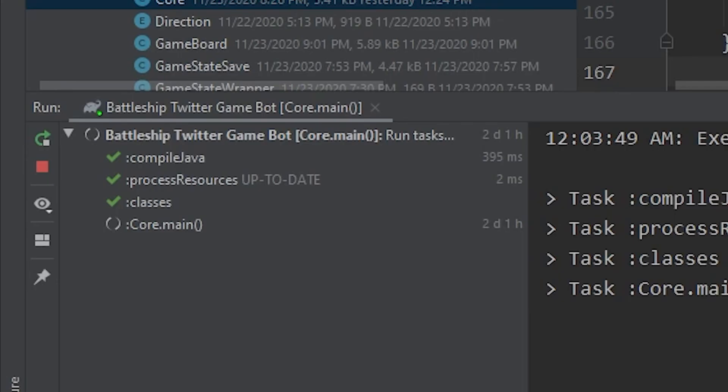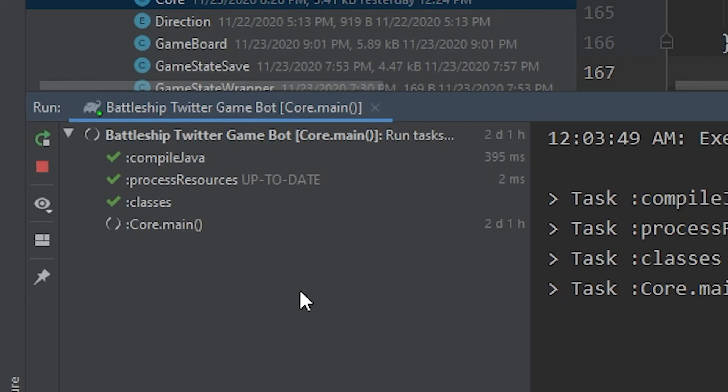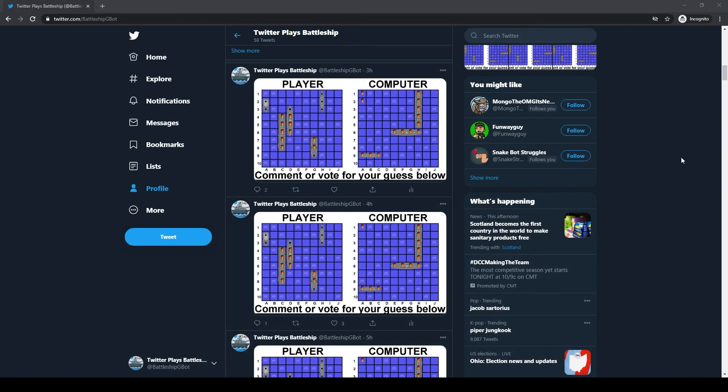I do however have to wait until after the current game is complete before I can introduce this new AI, as I've made the rookie mistake of running the game locally in my IntelliJ instance, and now I'm kinda stuck letting it run until the game finishes or else I lose the game entirely.